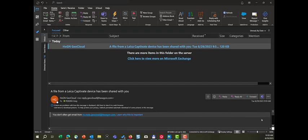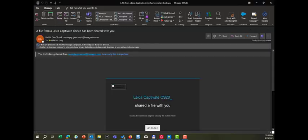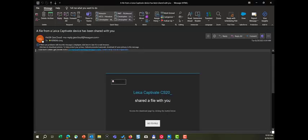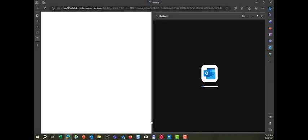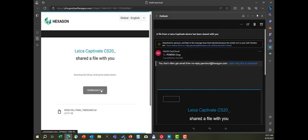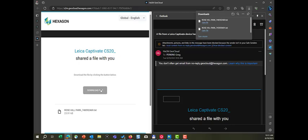You'll access the email message, and then you'll be able to download the file by selecting the go to file here. That will take you to our download page, and then you download the file. And that's how you do a direct email export from Captivate.